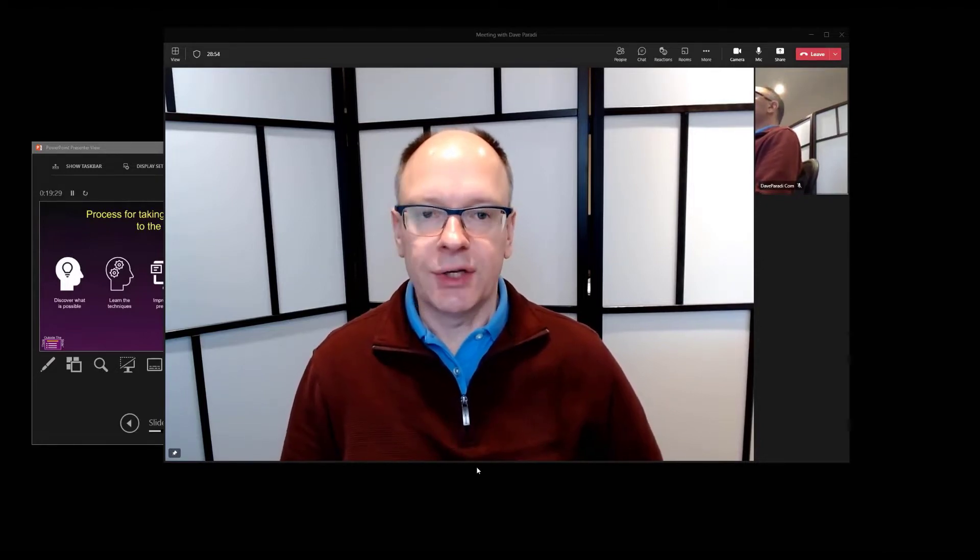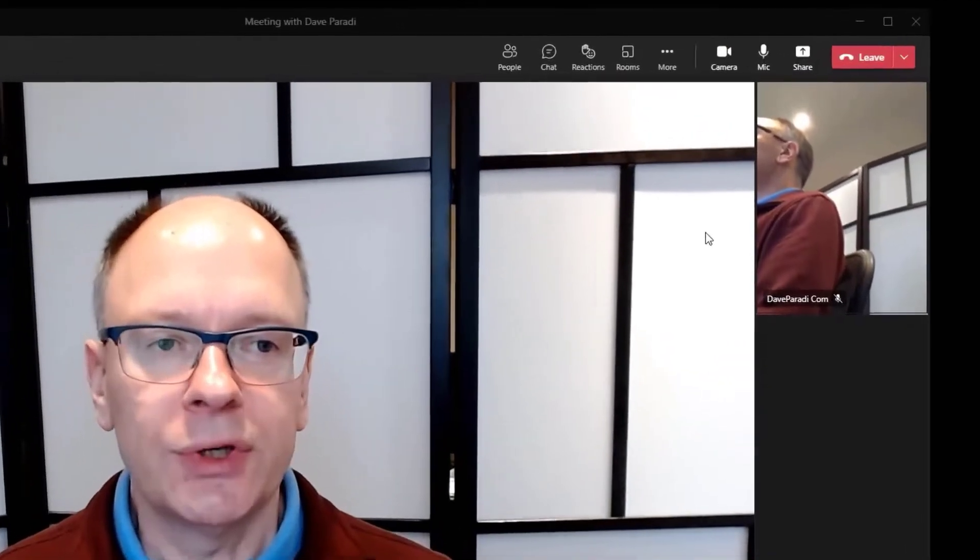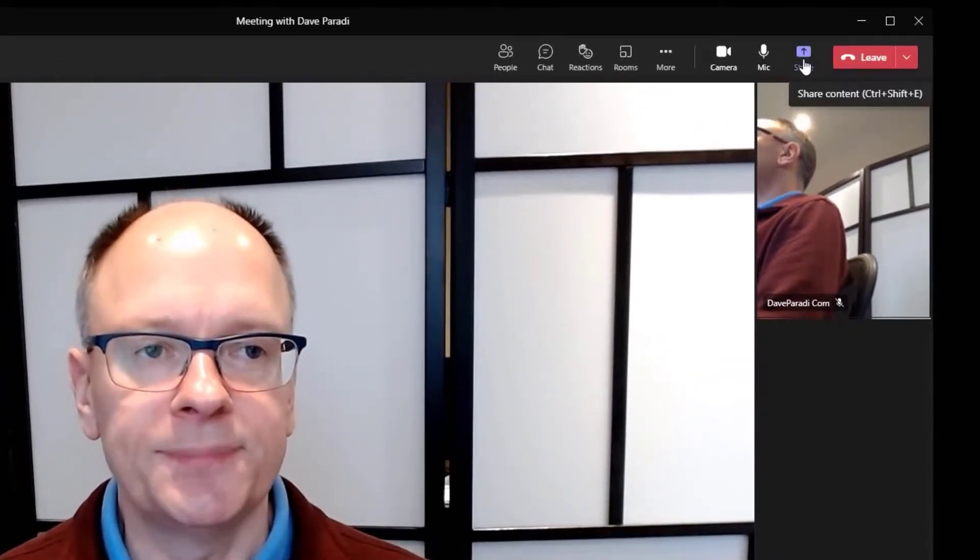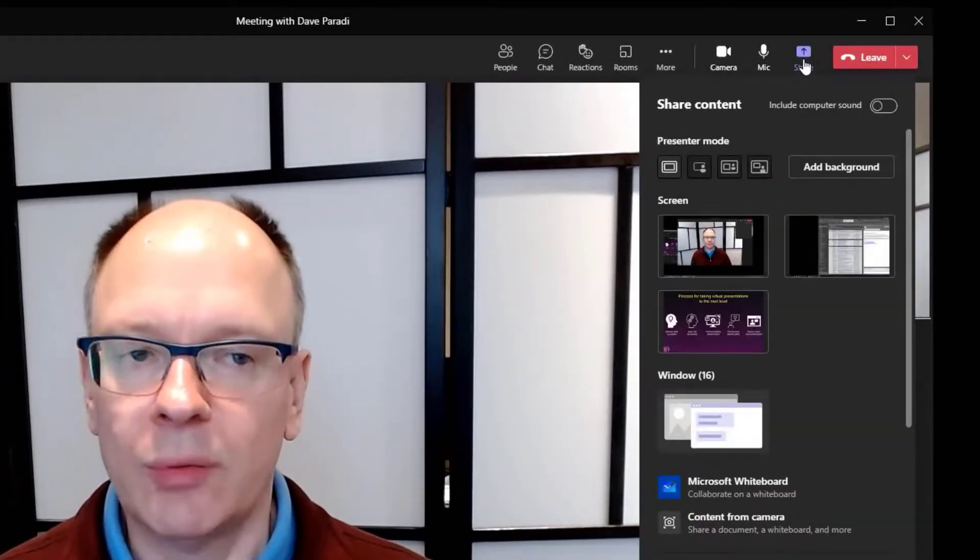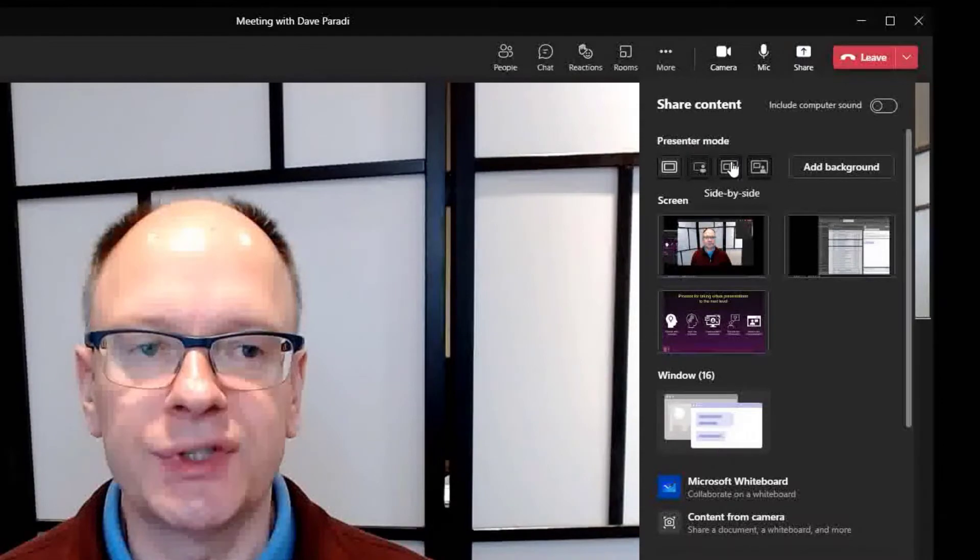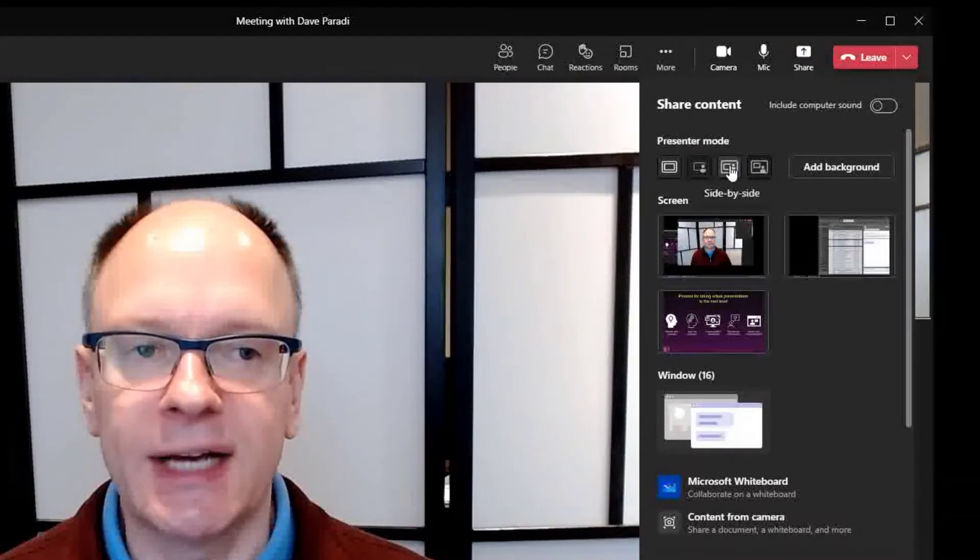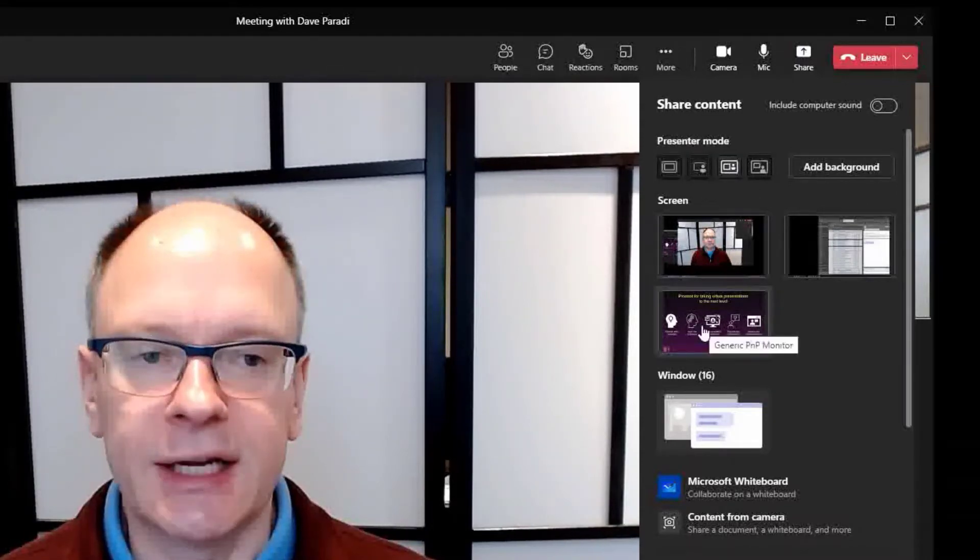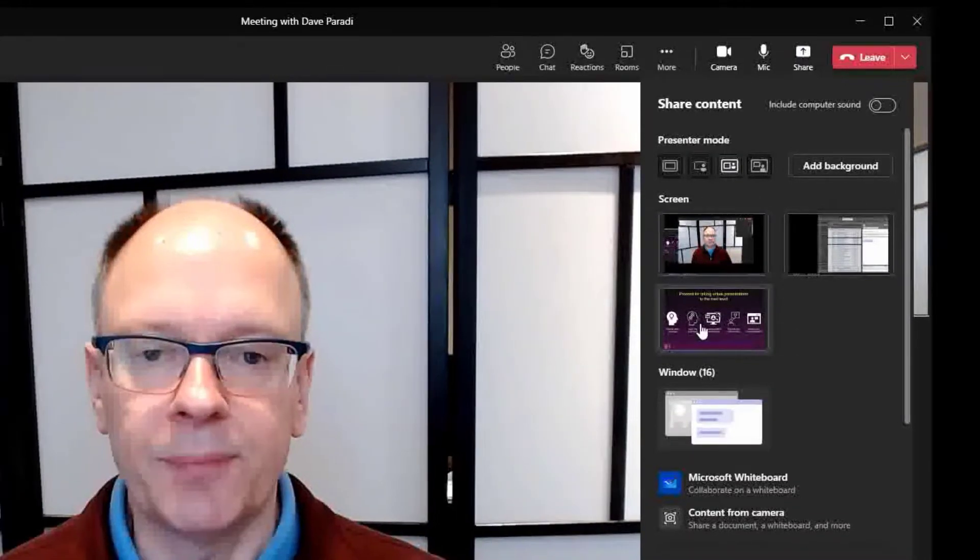So I'm in a Teams meeting, as you can see, and I'm going to go ahead and share my screen. The normal way that I do that, I'm going to use one of the Presenter Modes, let's say side-by-side here, and I'll select my full screen.